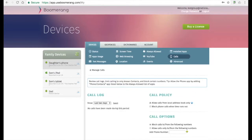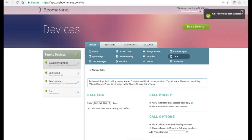The next two tabs, calls and text messages, only appear if it's a smartphone. On the calls tab, you can see the call log, and on the right hand side, you have a call policy and call options. Under the call policy, we will allow calls from your child's address book, so numbers that are stored there will be allowed automatically. If they are not, the calls will simply be blocked and sent to voicemail. An option parents wanted was to block the phone at bedtime or with screen time limits. You can enable this if you choose, but by default we do not block the phone app at all.